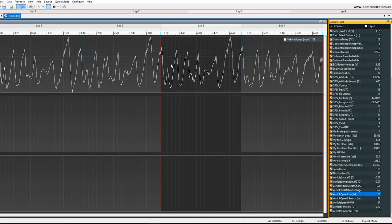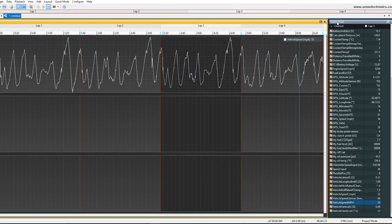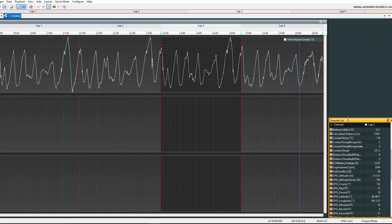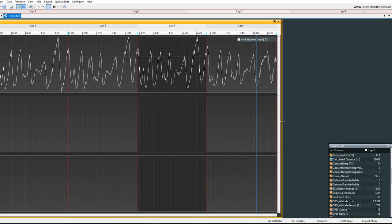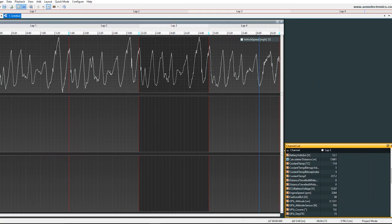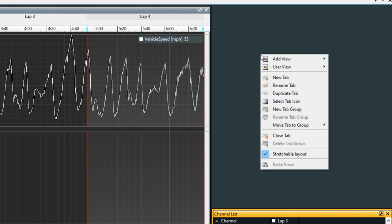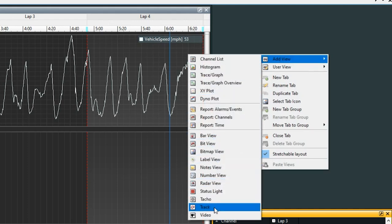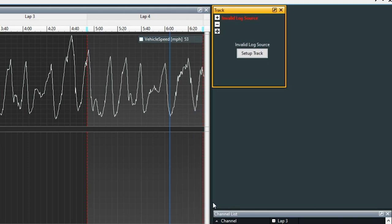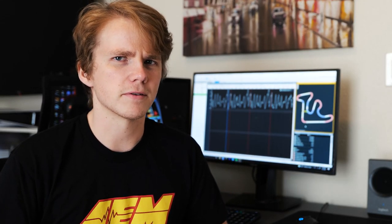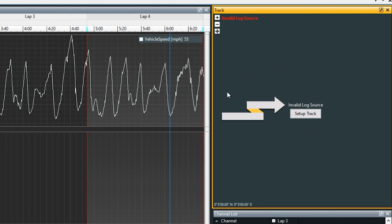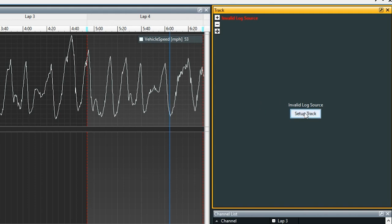I'm going to throw on vehicle speed right here. Now that we've got a channel in there, let's go ahead and make some room for our track map. I'll drag this down, drag the trace over, make it look a bit nice here. Once you want to add the track map, you can go ahead and right-click right here, go to add view, and then go all the way down to track. You can put this track map anywhere — you can even create a new tab for it. Go ahead and expand this a bit. You'll see that it says invalid log source, and that just means that it hasn't been set up yet — it's not sure what data to look for for the track.